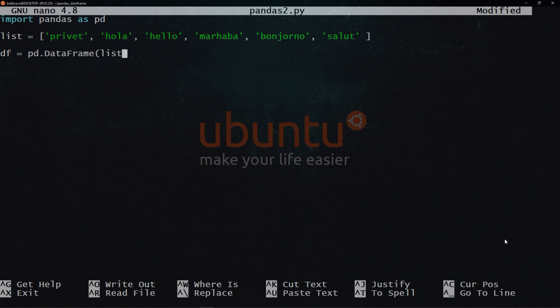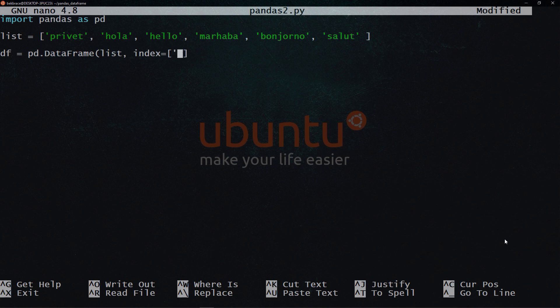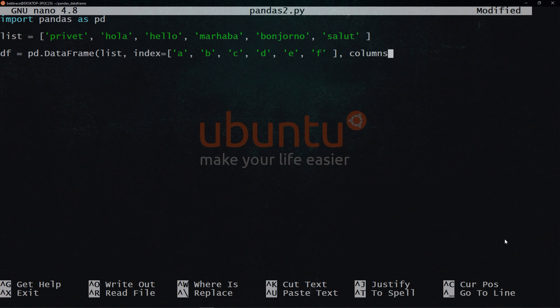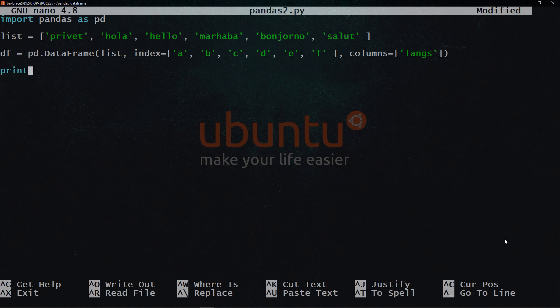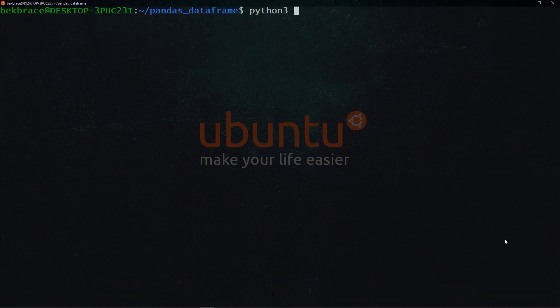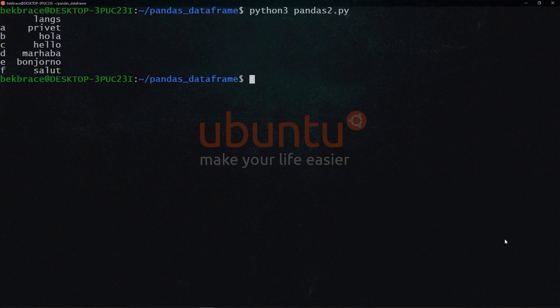Let me show you df or data frame using the pandas module dot data frame constructor. It's going to take first argument as our list. And the second argument is an index. And in that index list, I want to assign each string in that list to a letter. So a b c d e f. The third argument is another list called columns. And this is just to give a name to that column. Let's say for example, langs or languages. And let's print the df. And there you go, we have created a pandas data frame using list. And we have used indexes to assign each string to a different letter.